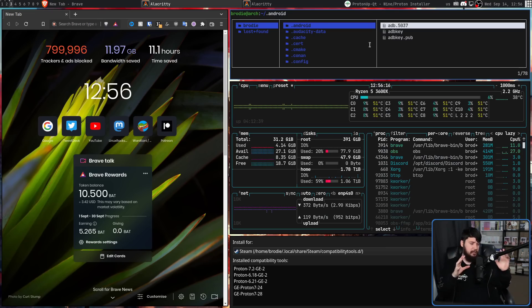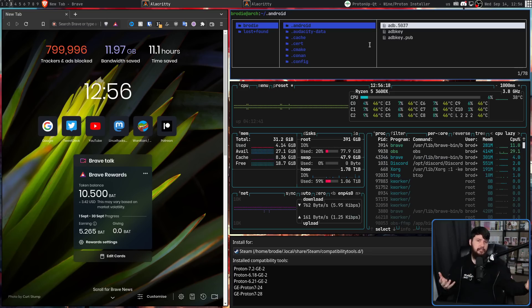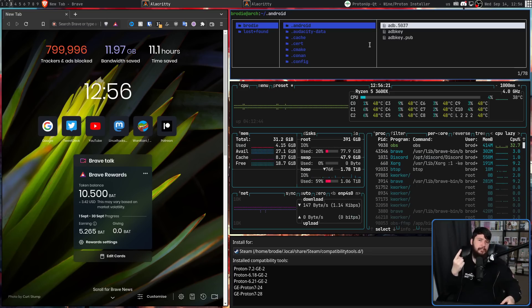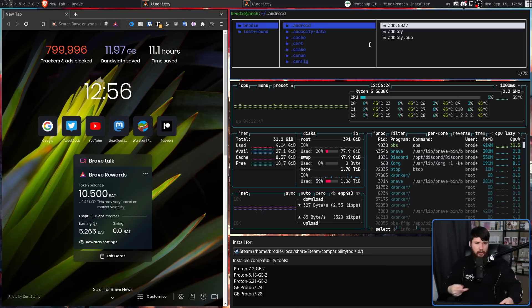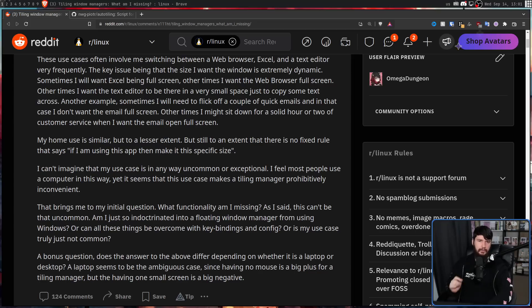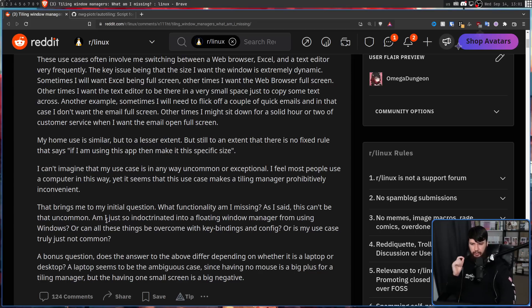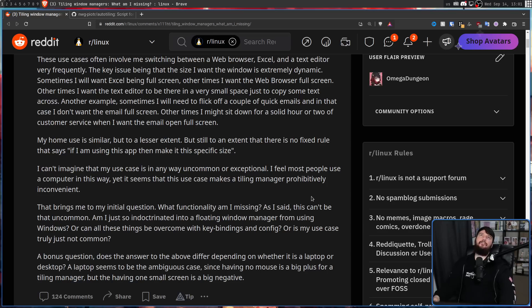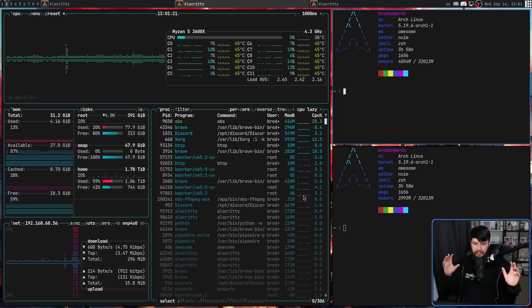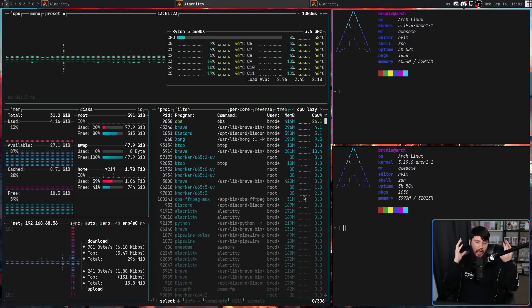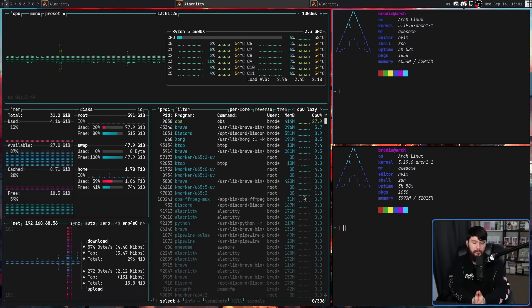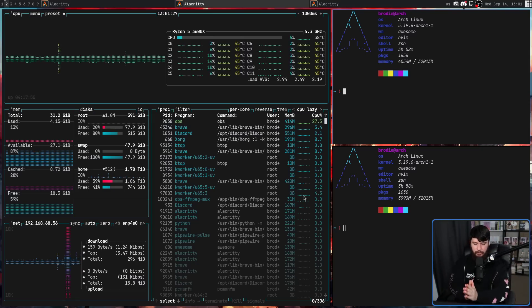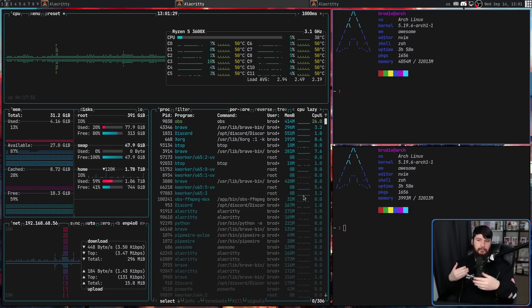I think a good idea when you first start using a tailor is one, read all of the default hotkeys, and two, just go onto YouTube and look at how other people are using that environment. Another thing I want to address is, am I just so indoctrinated into using a floating window manager from using windows?